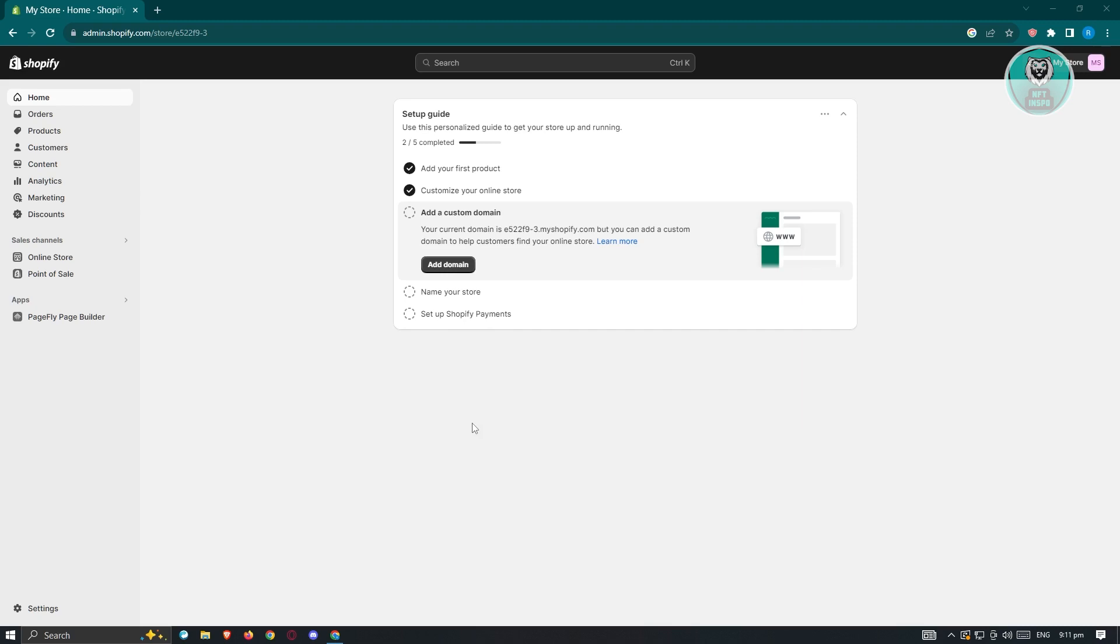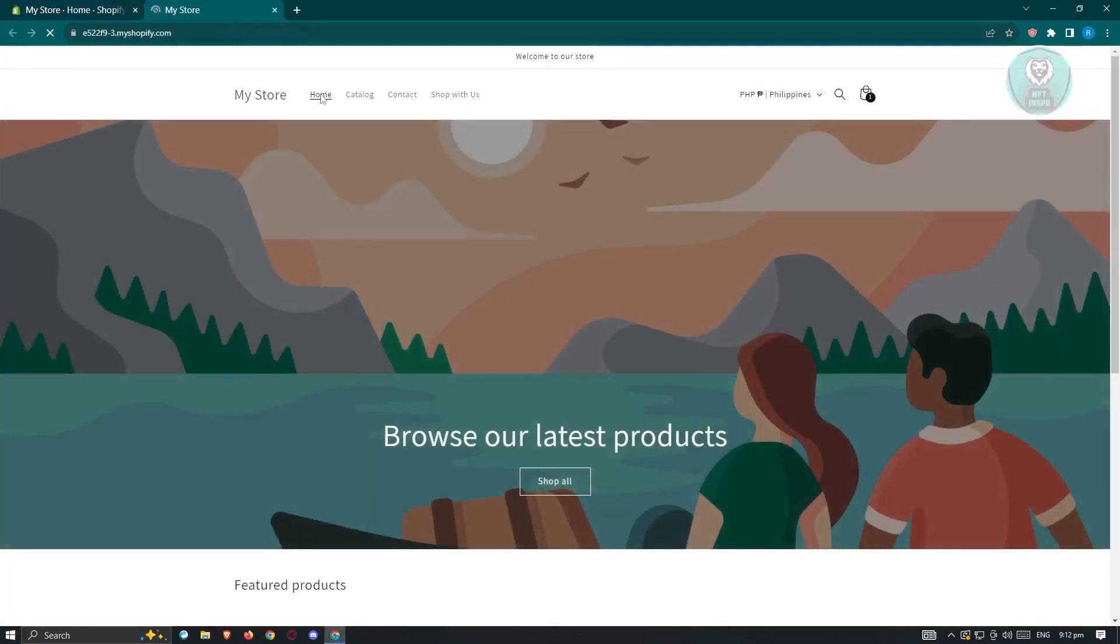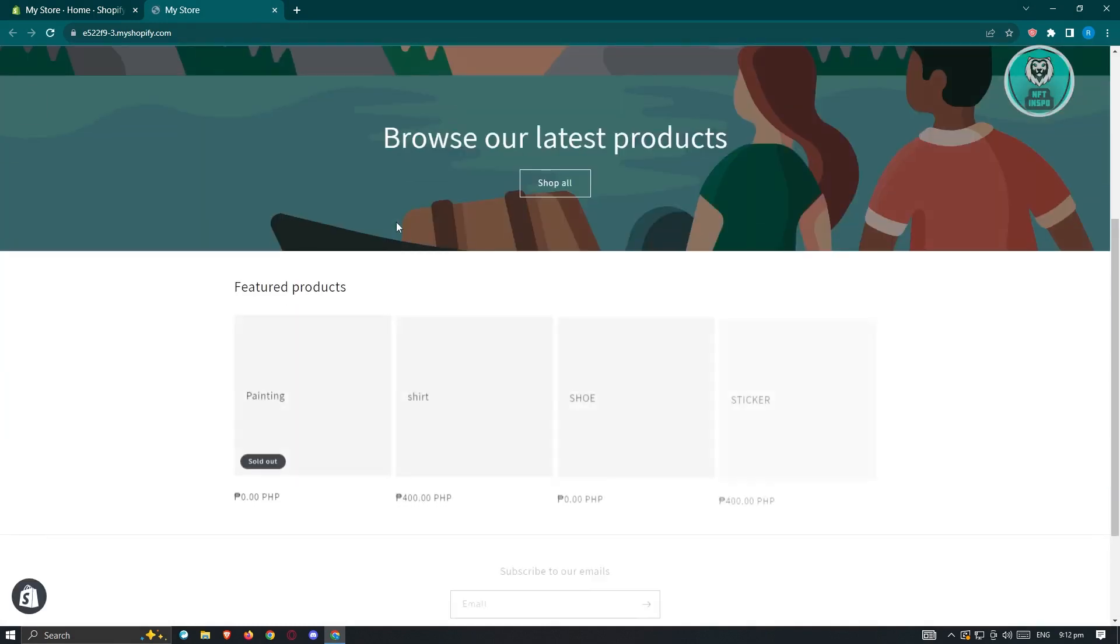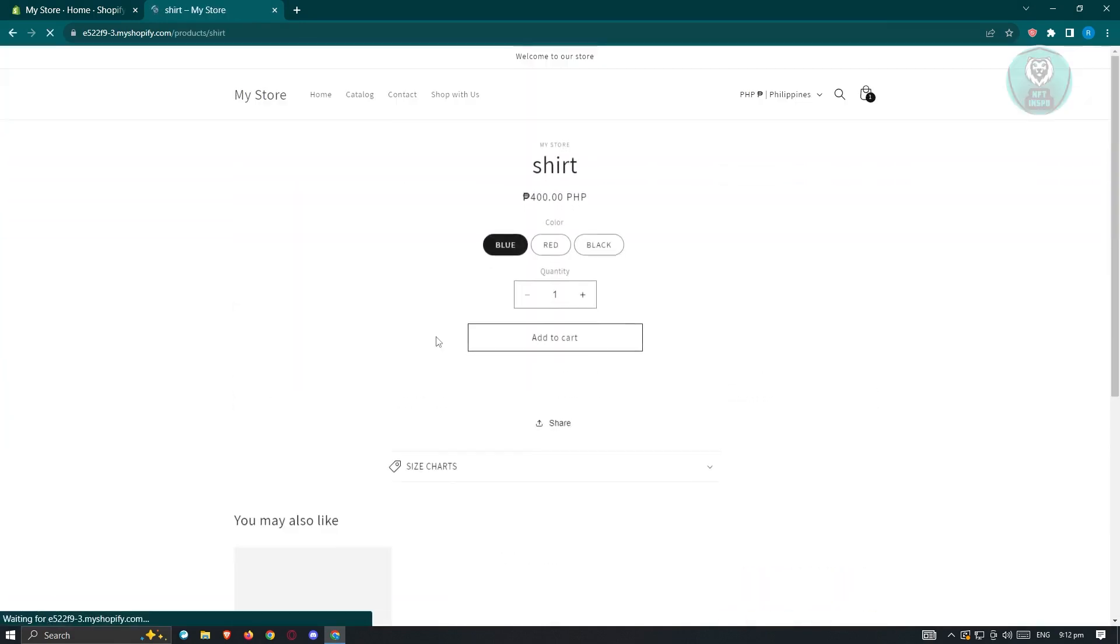First thing that we need to do is log in to our account at shopify.com. Now from here, just to give you an overview, we need to open up our store. And from here, we want to go to one of our products. In this example, I'll be using a shirt product that I just added.